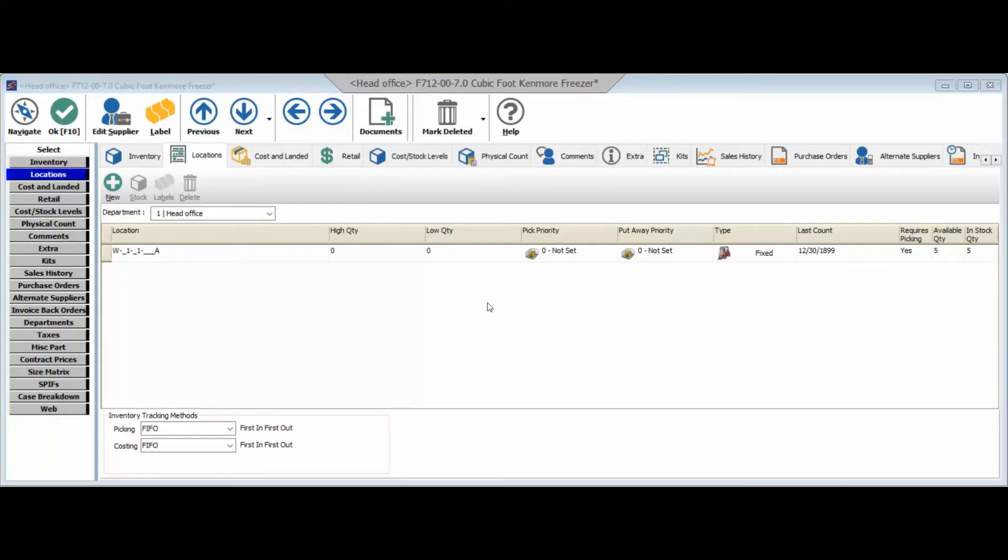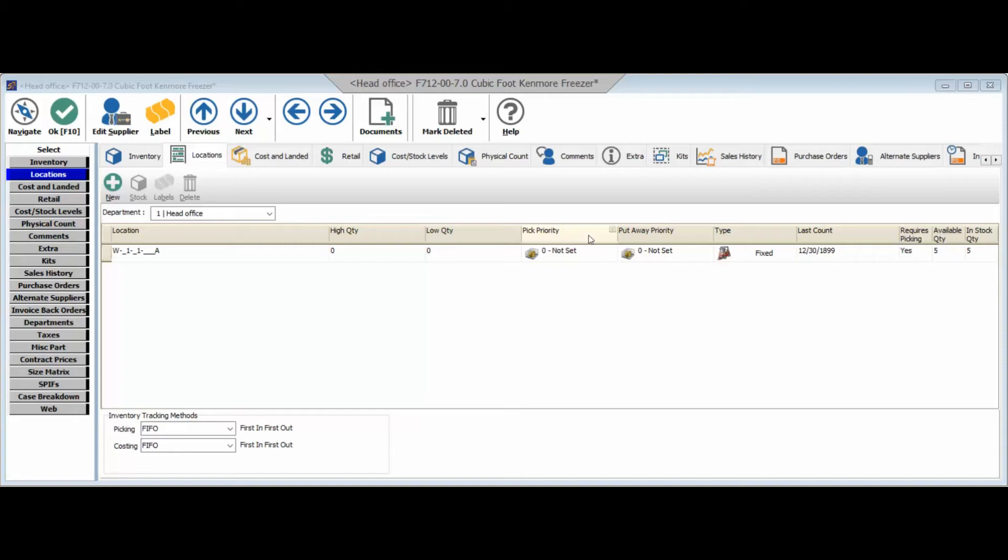The next thing that we'll do now that we've set up the specific location for the inventory items is we have the option to set both a pick priority as well as a put away priority. A pick priority will be when you're selling these items, this is where you're prioritizing where you're picking or pulling that inventory from first, as well as the similar idea for put away. So when you're purchasing your inventory and you're receiving it, you're able to identify specifically where you're prioritizing putting those inventory items.